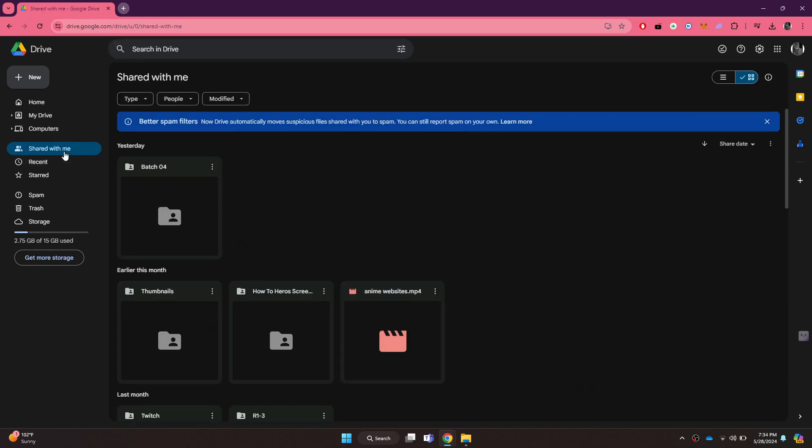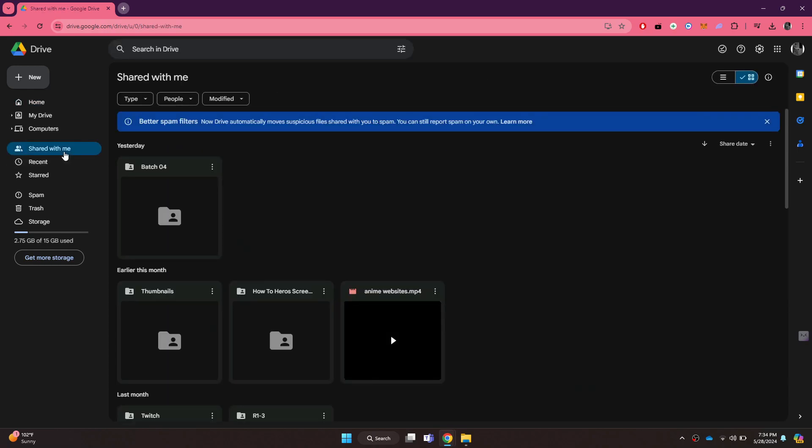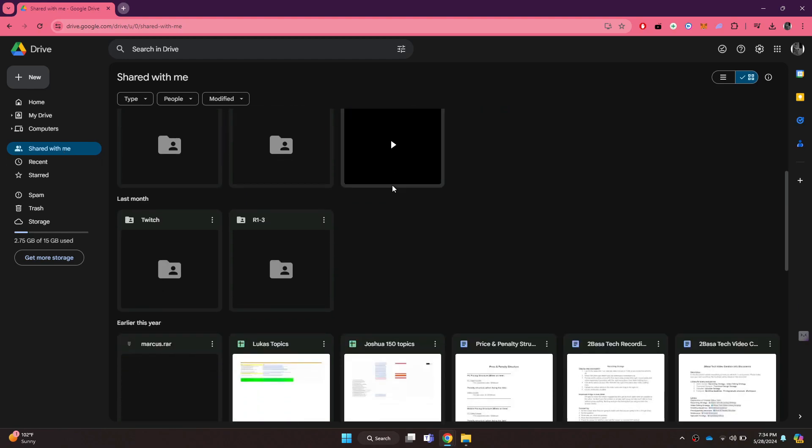Now, navigate to the shared folder by clicking on the shared with me feature at the left side of your screen. Once you are here,